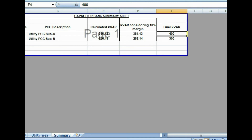This is the typical calculation for shunt capacitors required for any power system, load station, or substation. If you like my video, please hit the like button and subscribe to my channel, and hit the bell icon so that I can upload new videos for electrical systems.